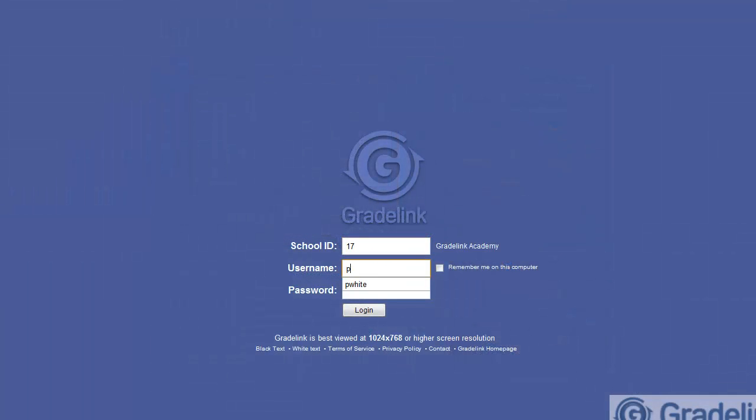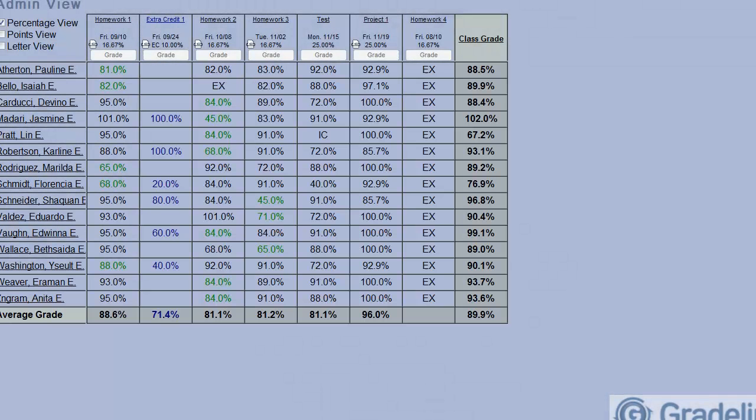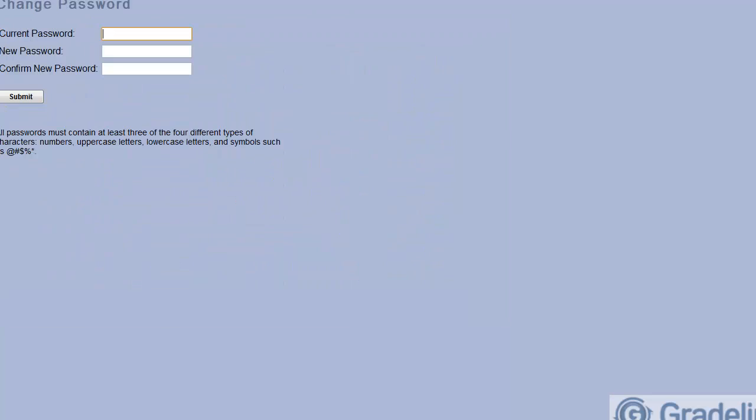The Gradelink service team will provide these to you. When you first sign in, click the Change Password tab to change your password to something unique, memorable only to you.